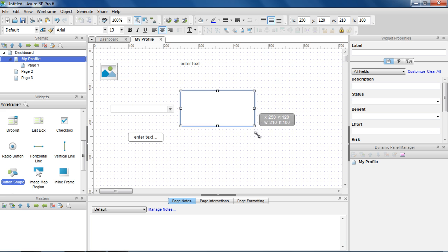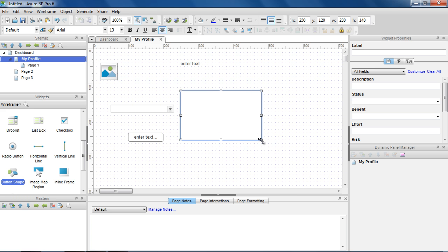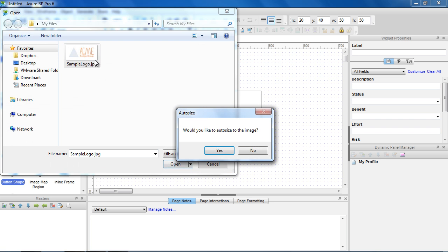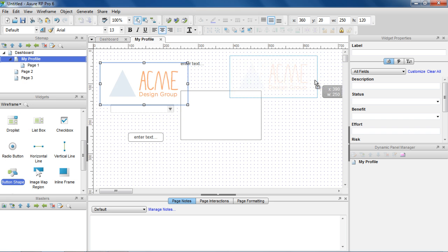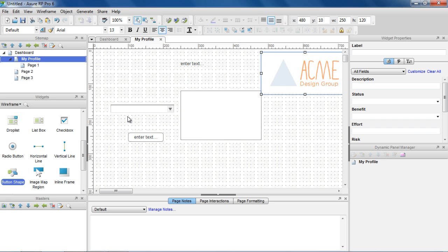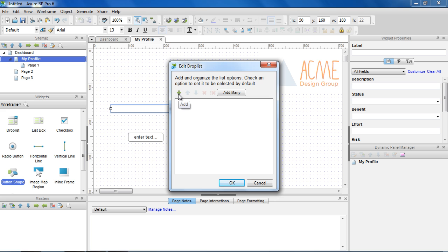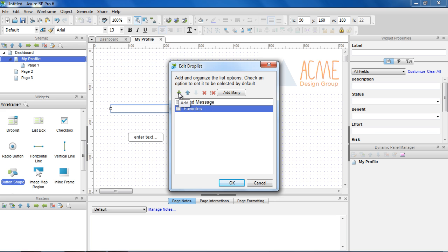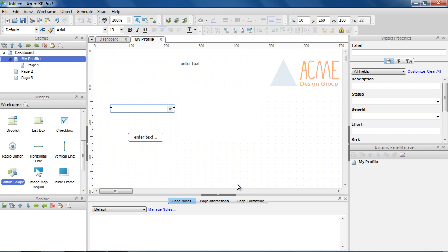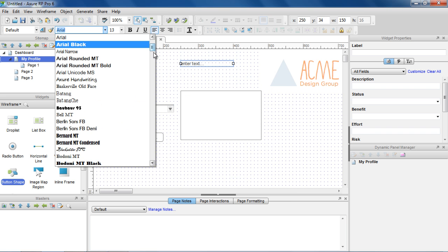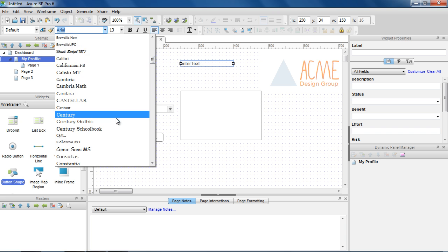Resize the widgets by selecting them in the wireframe and using the handles. Double-click a widget to edit the most commonly edited property of that widget. For example, double-clicking the image widget lets you import an image. Use the toolbar above the wireframe to edit widget styles like font, font color, and fill color.